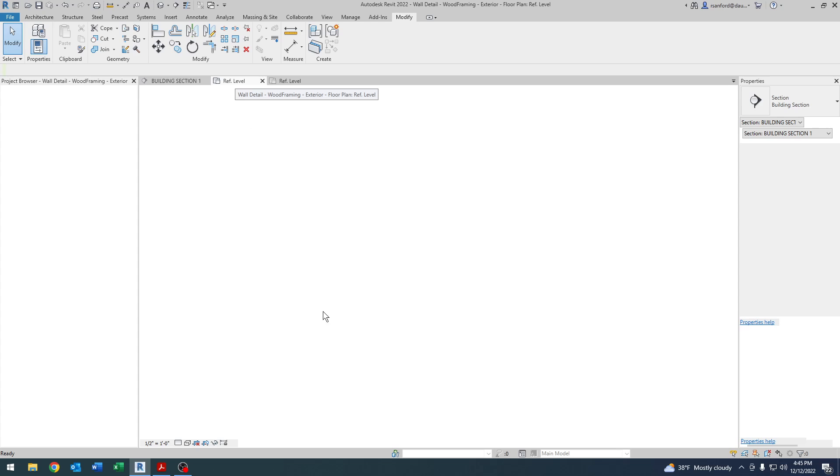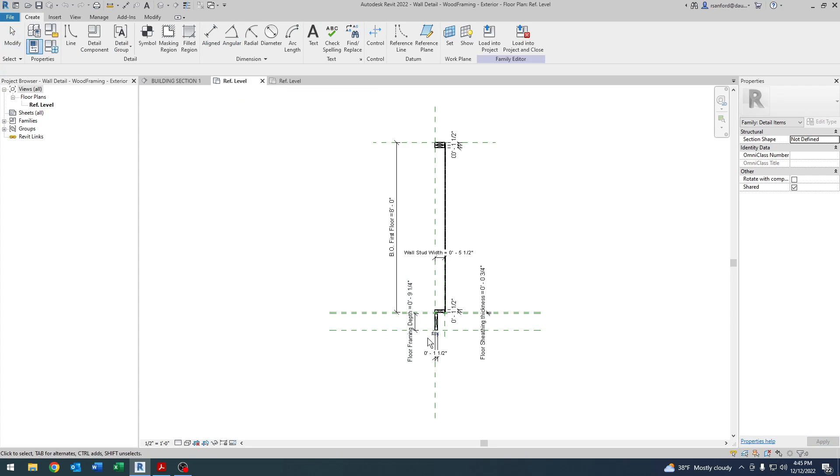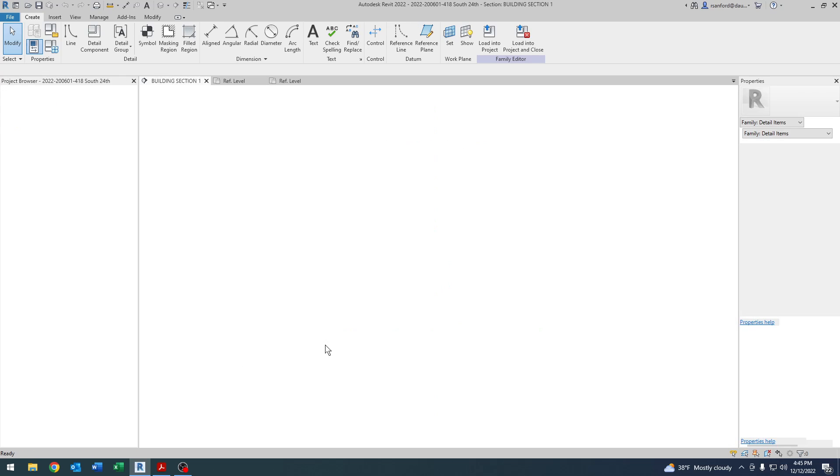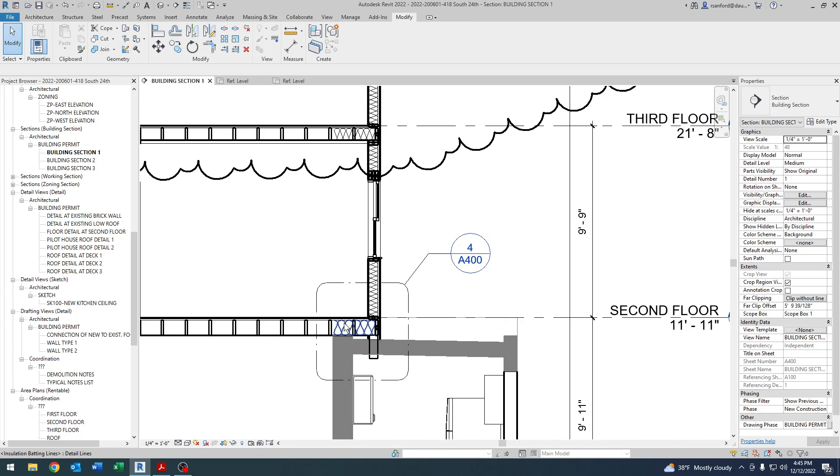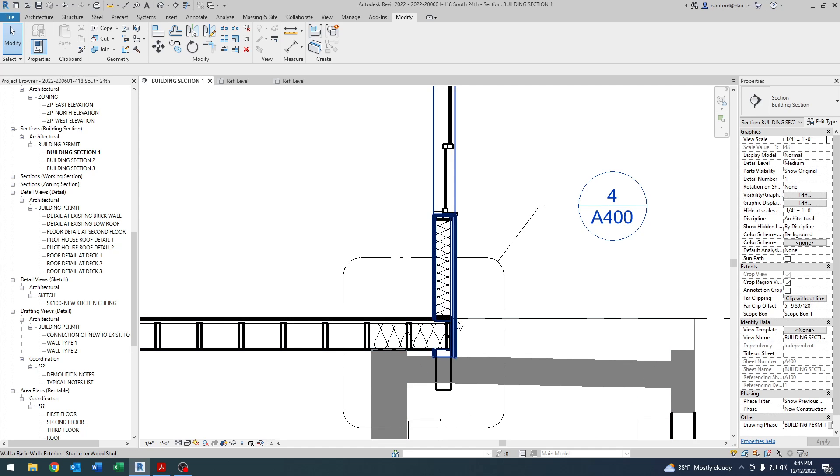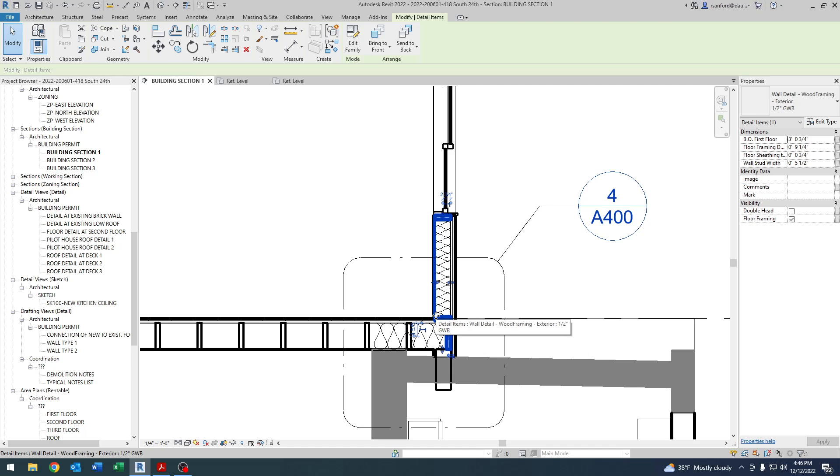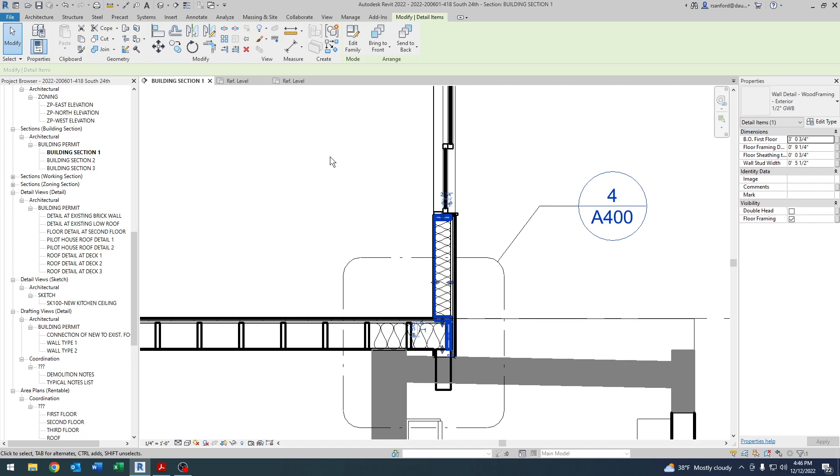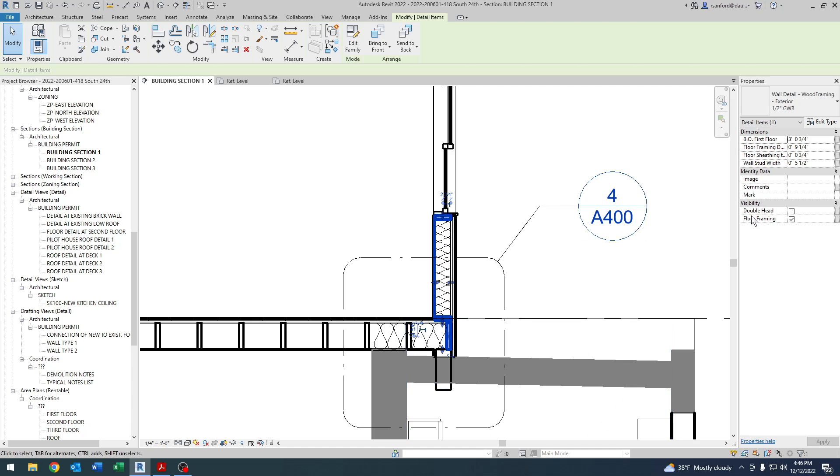One of the things that I did here was sometimes in a situation like this, especially on the first floor, this project's second floor addition, you're going to have the floor framing. But you may have a situation where you want to utilize this family, but maybe the floor is like a concrete slab. So you wouldn't necessarily have the floor framing shown in this detail component. So what I did was I created a visibility parameter for floor framing.